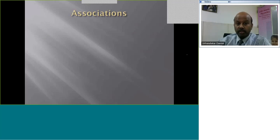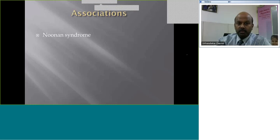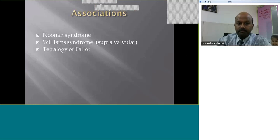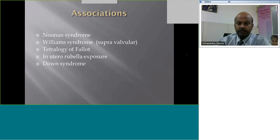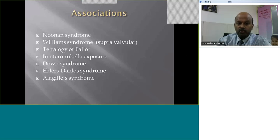Looking at the associations of pulmonary stenosis — even though they are rare — the commonest associations include congenital rubella, Noonan's syndrome, Williams syndrome, Tetralogy of Fallot, Down syndrome, Ehlers-Danlos, Alagille syndrome (when you have peripheral PS), 22q deletion, and single ventricle. These are all associations, which are rare.